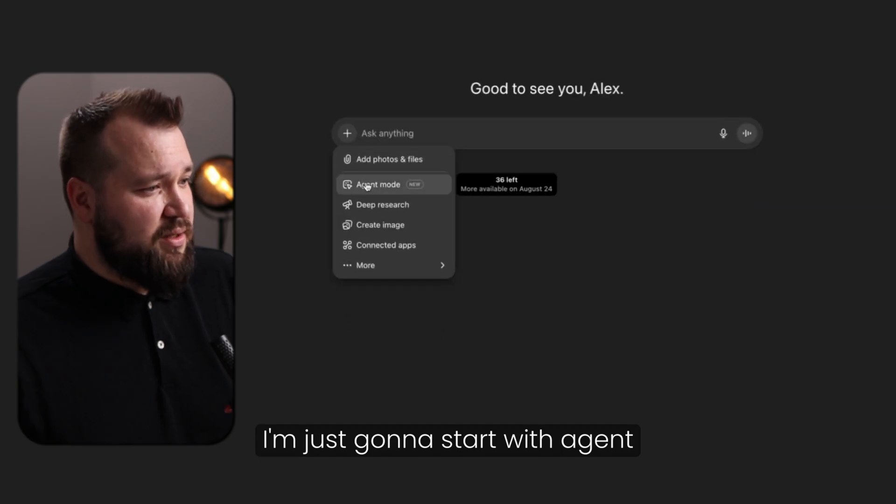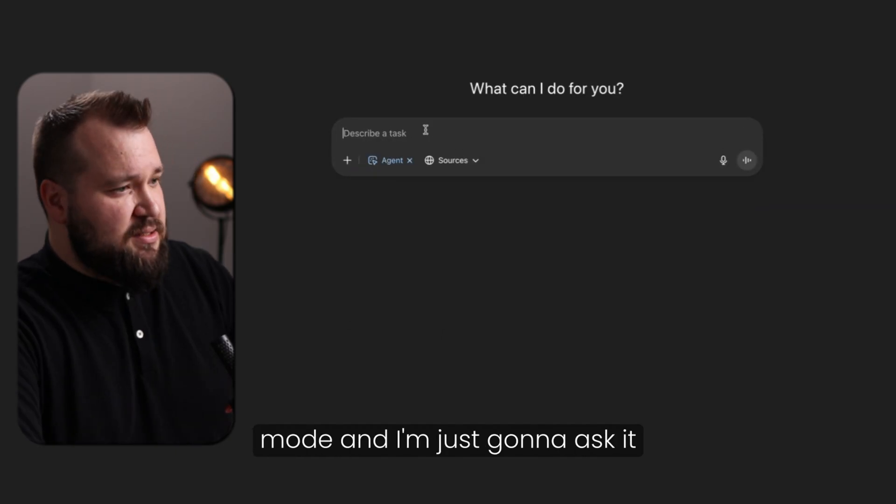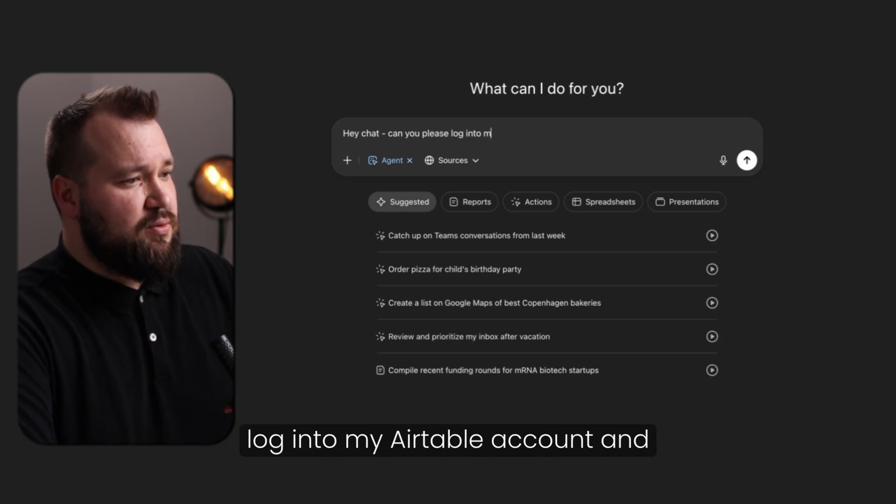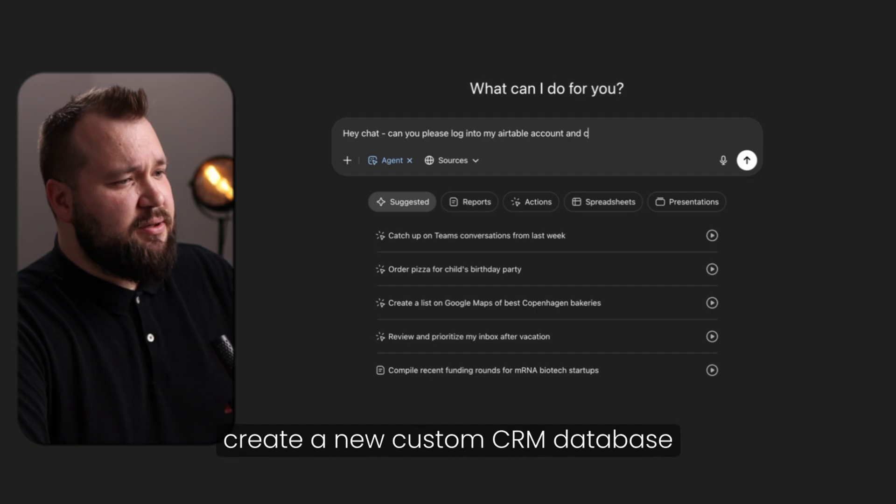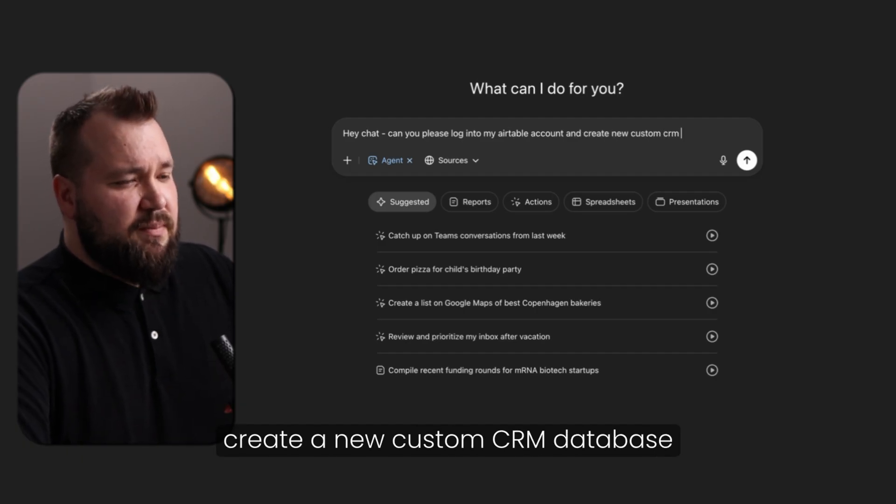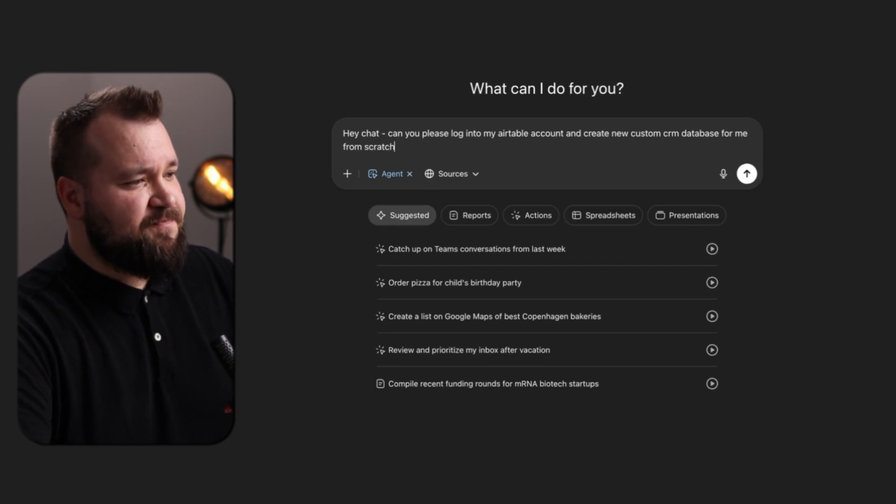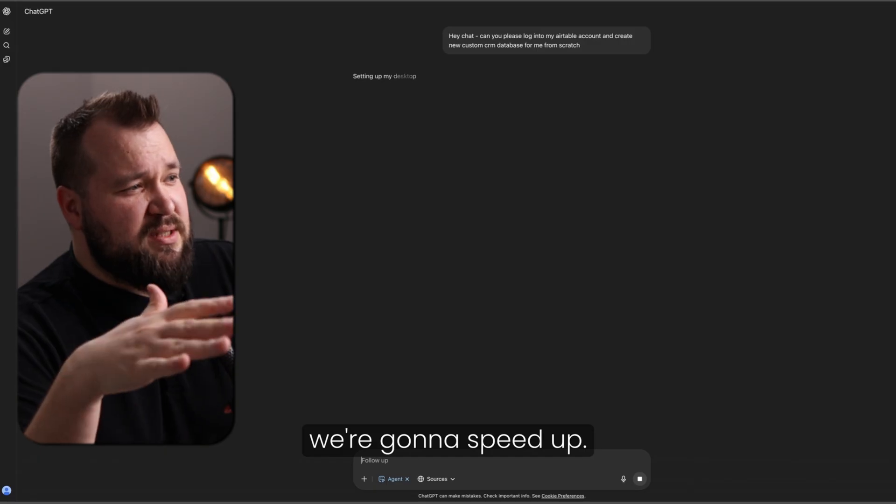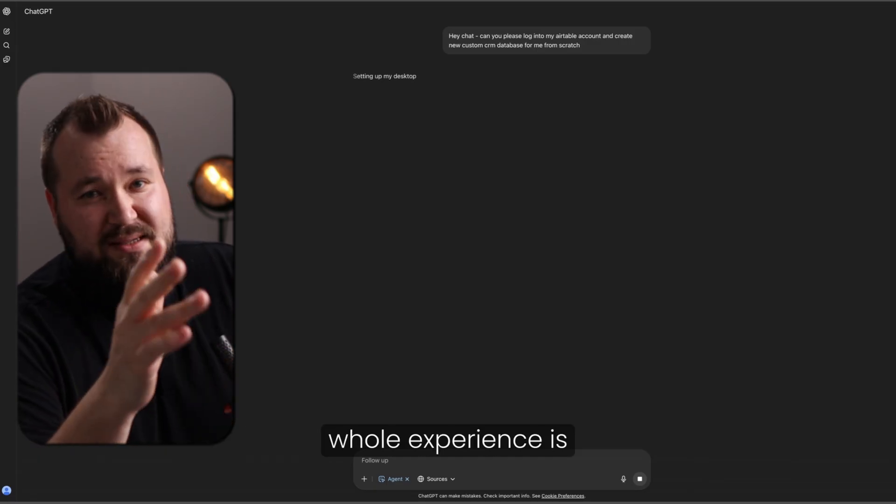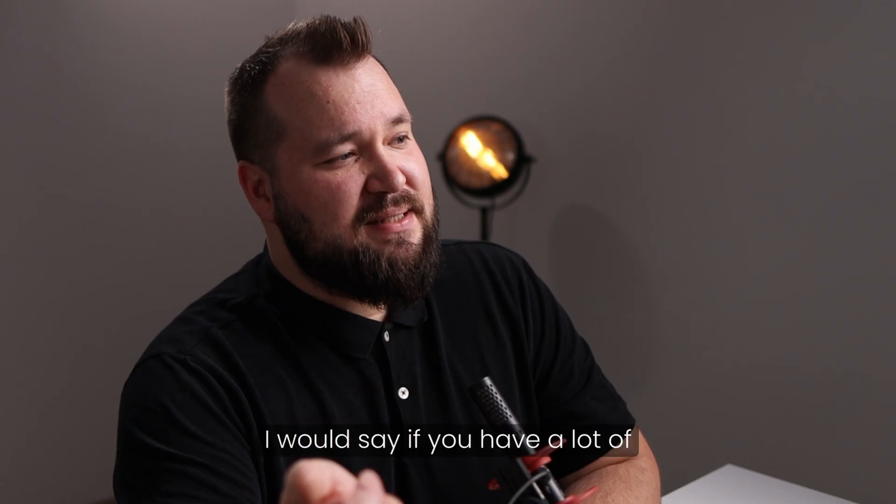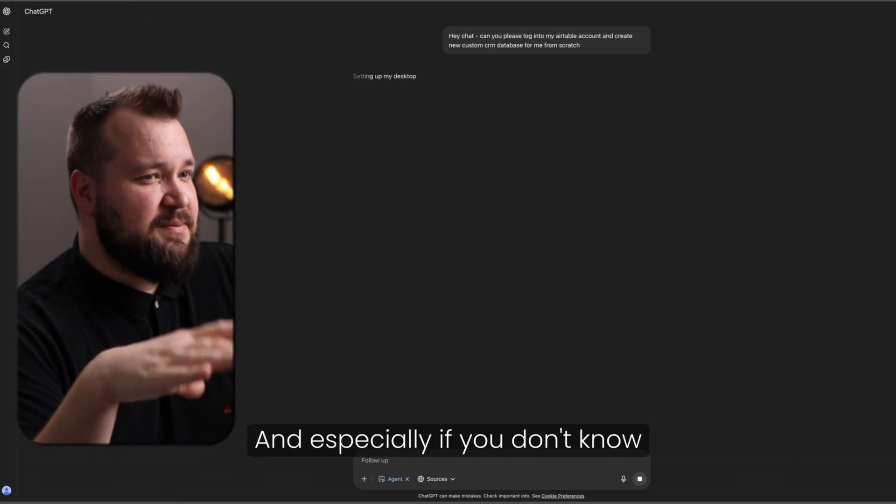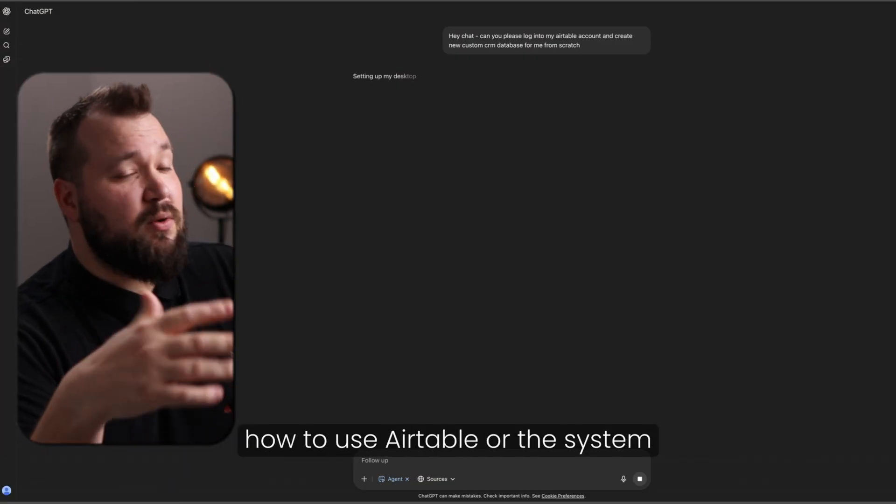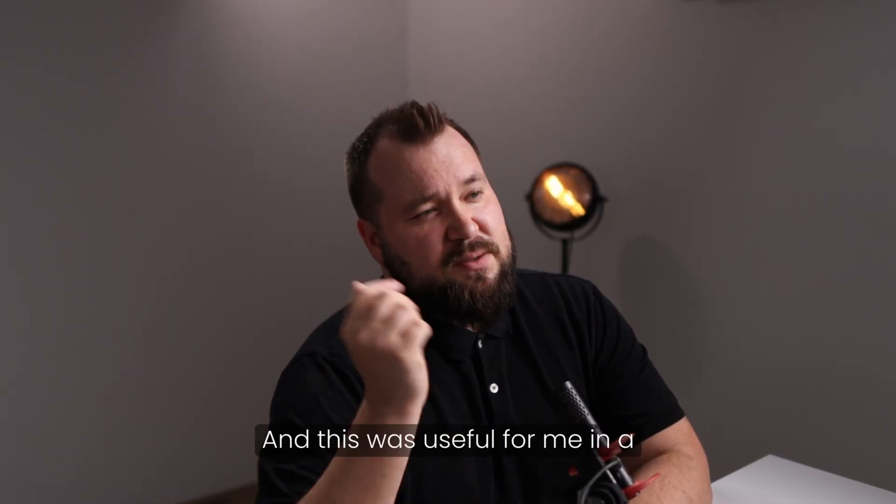I'm just going to start with agent mode, and I'm just going to ask it, Hey chats, can you please log into my Airtable account and create a new custom CRM database for me from scratch? And now we wait. Part of this video, we're going to speed up. One of the key things about this whole experience is that it takes forever. I would say if you have a lot of time, this is useful.